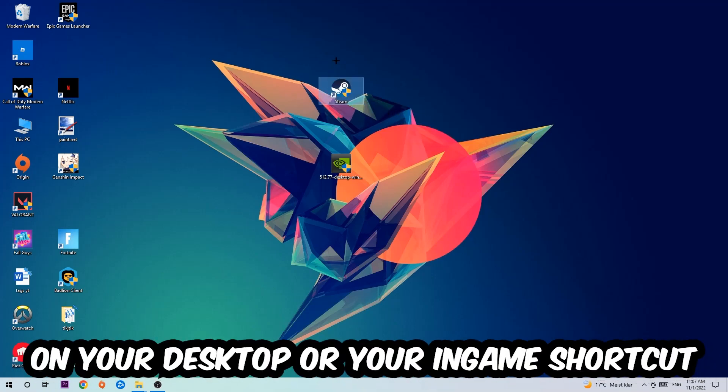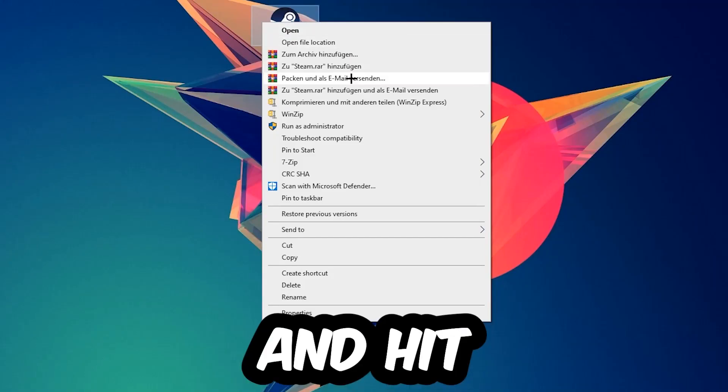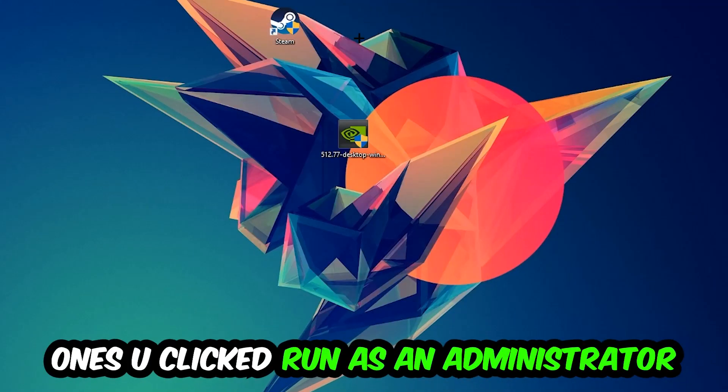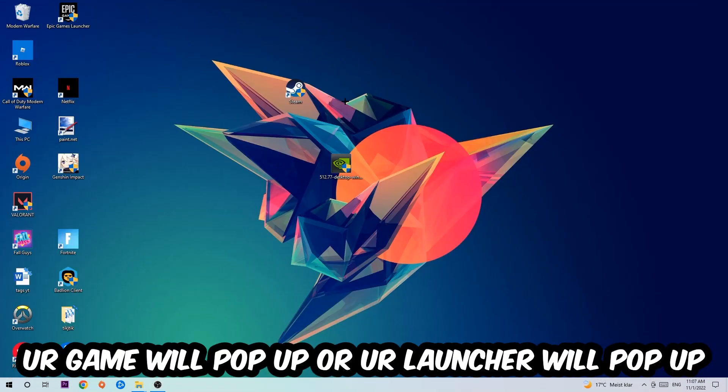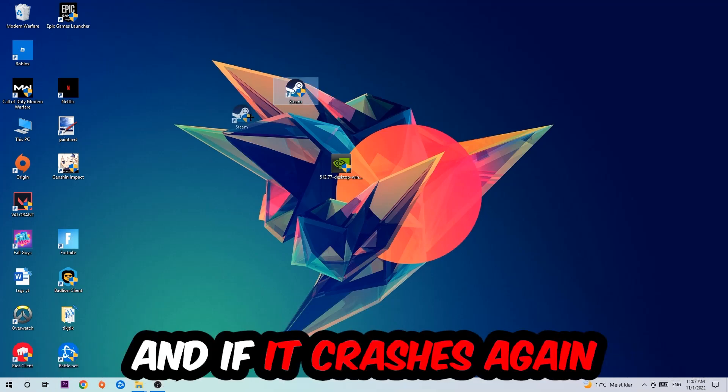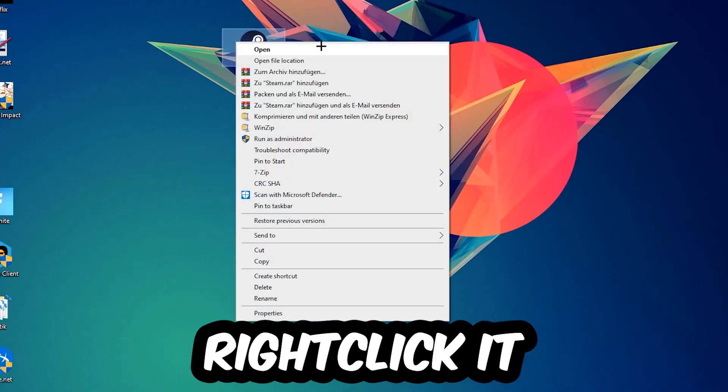Your game or launcher will pop up. Launch your game through the launcher. If it crashes again, return to your shortcut, right-click it, and go to the very bottom where it says Properties.